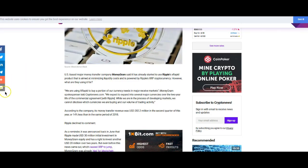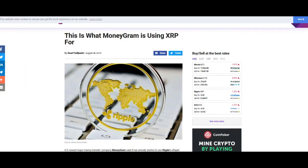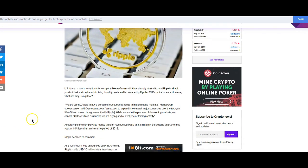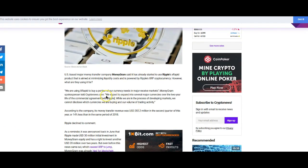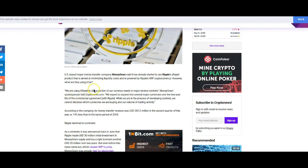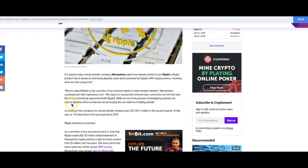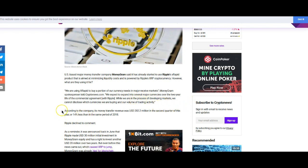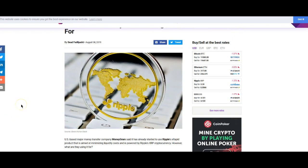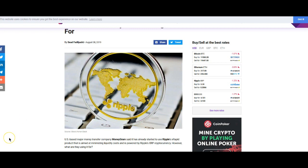This is what MoneyGram is using XRP for. So yeah, MoneyGram actually says here we're using X-Rapid to buy a portion of our currency needs in major received markets. We expect to expand several major currencies over the two year life of their commercial agreement with Ripple. While we are in the process of developing markets, we cannot disclose which currencies we are buying and our volume of trading activity. So they're like, yeah, we are doing something, but we can't tell you what we're doing exactly.